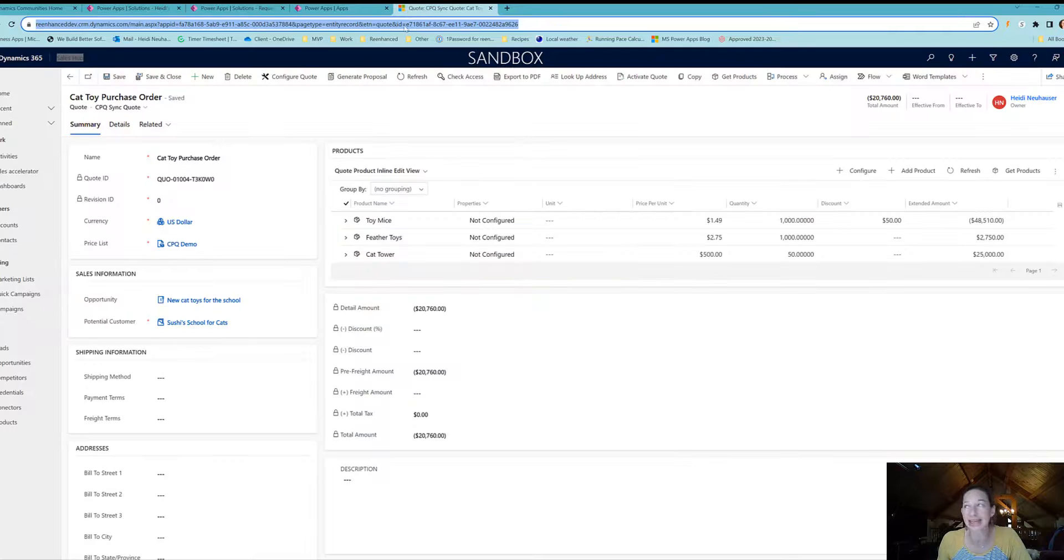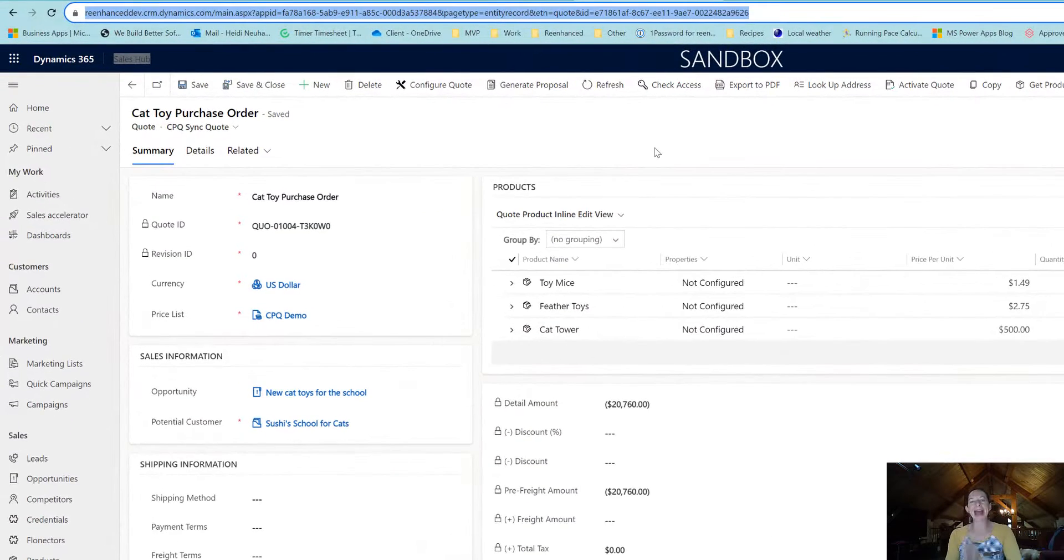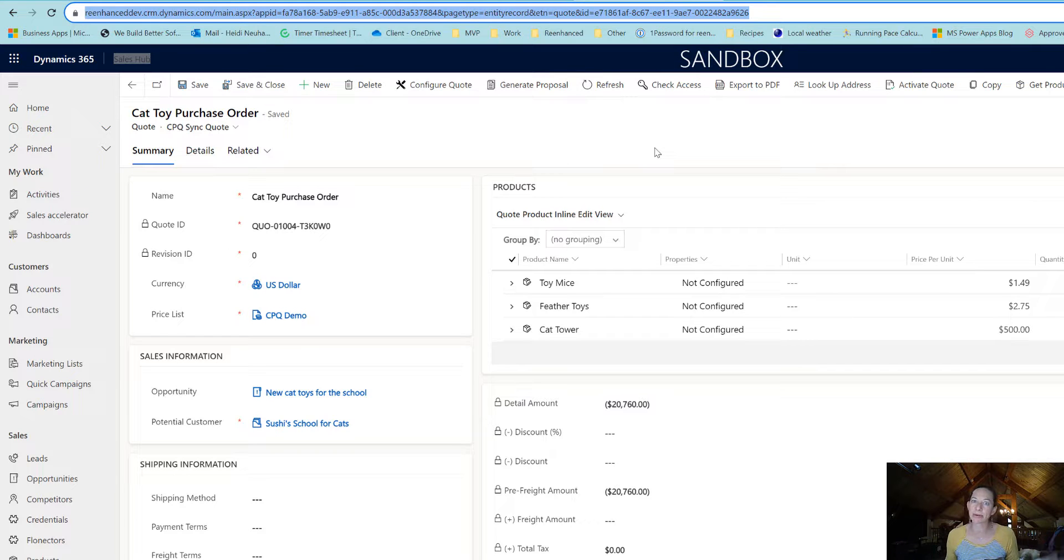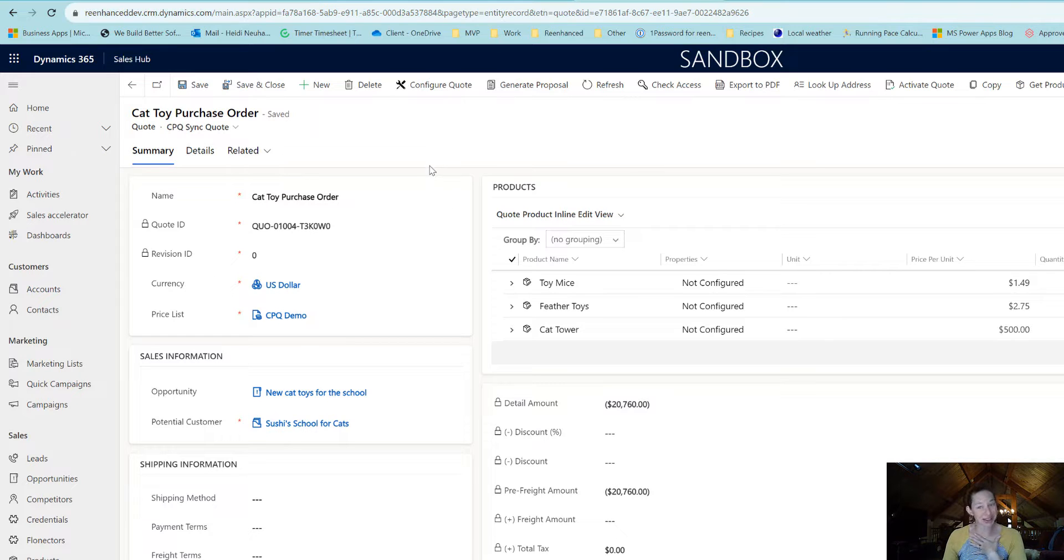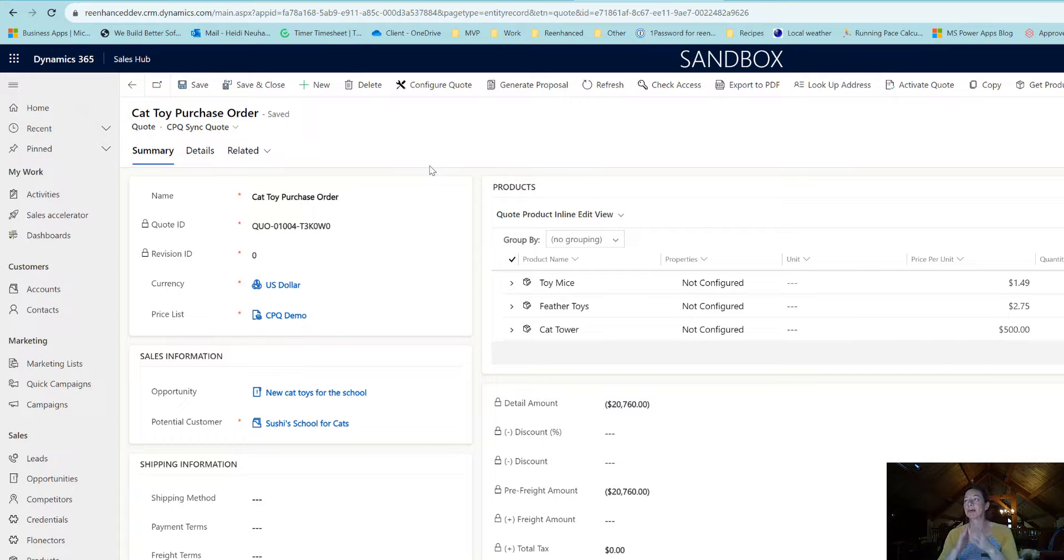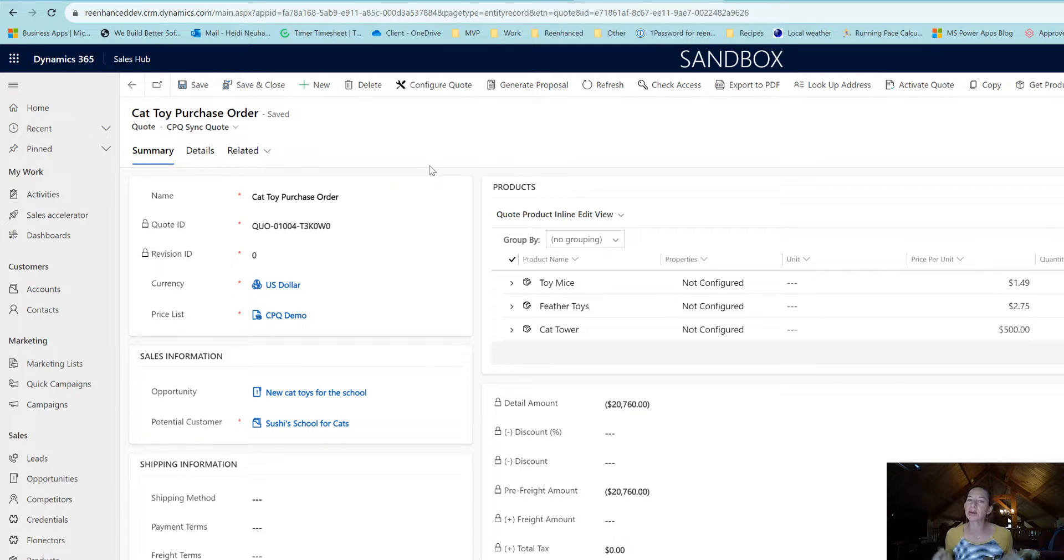Come over to Dynamics 365 and open up any quote, whatever table you're building your flow on. Now I know I'm a big proponent of using custom model-driven apps for user adoption, but for this particular scenario, use your sales hub or service hub—whatever your main hub is depending on your license.